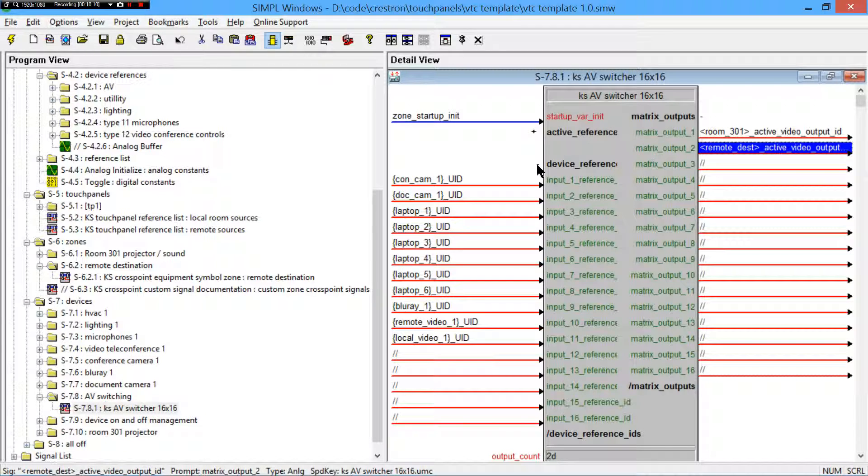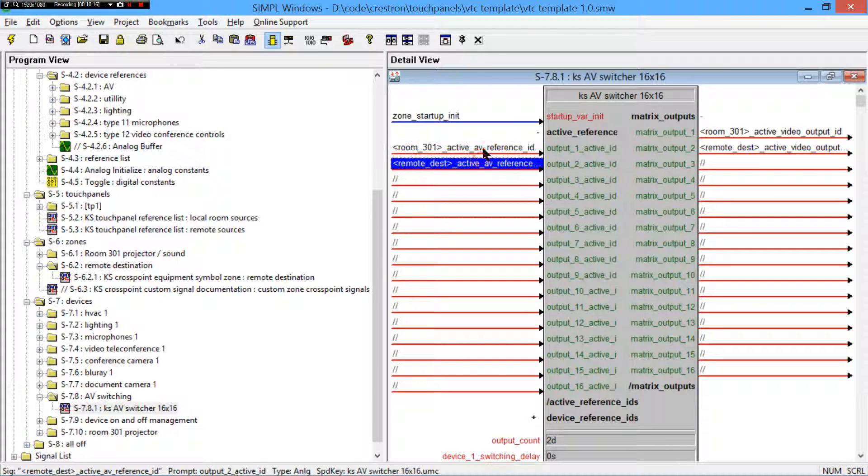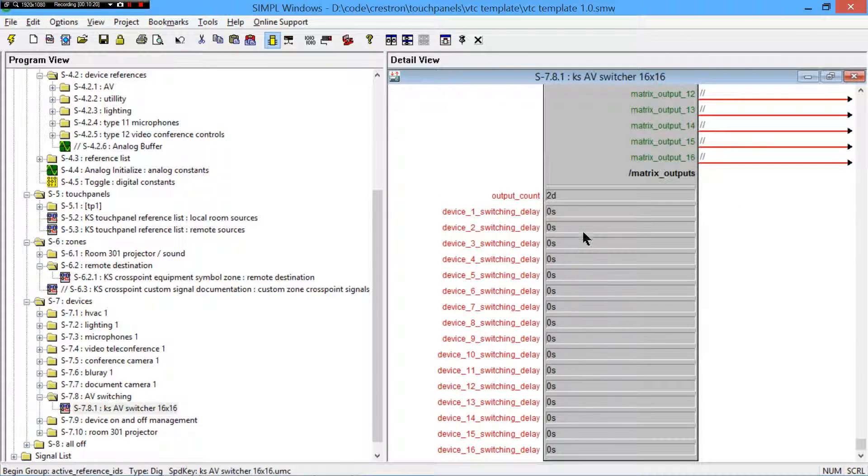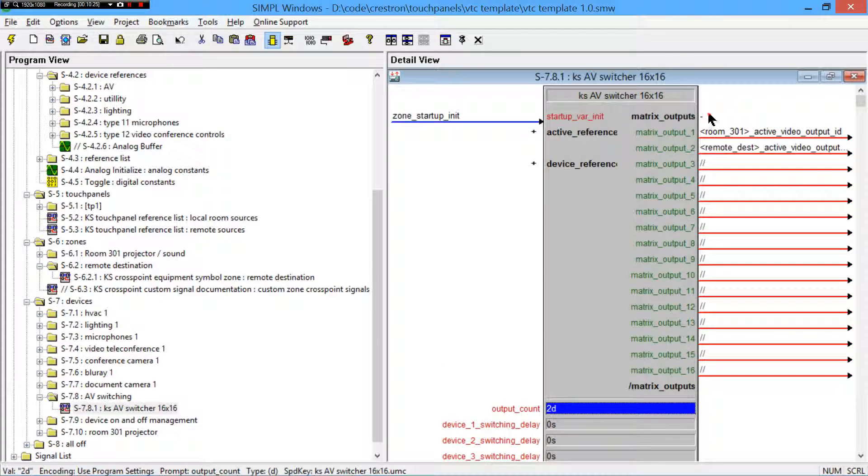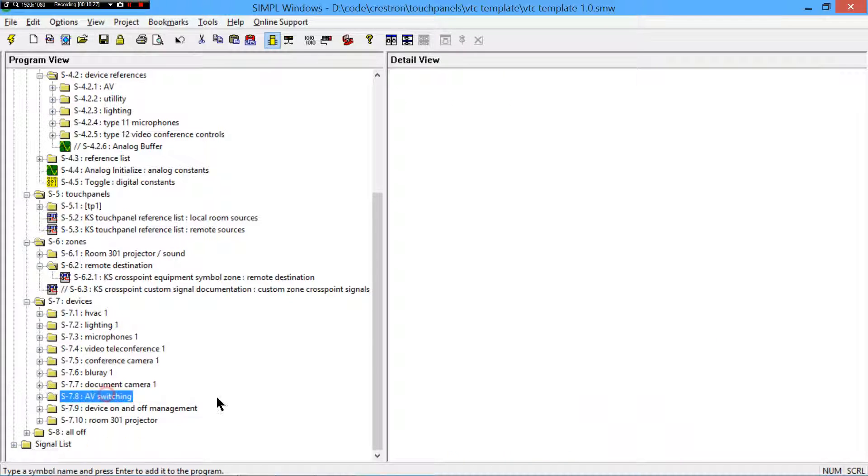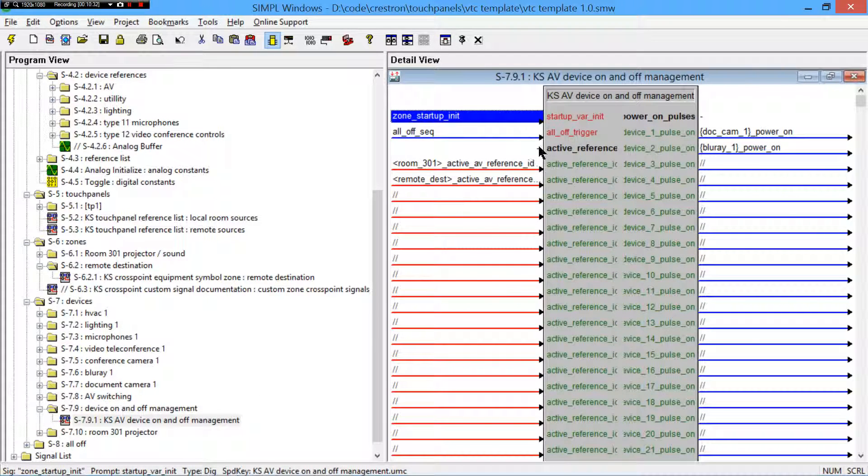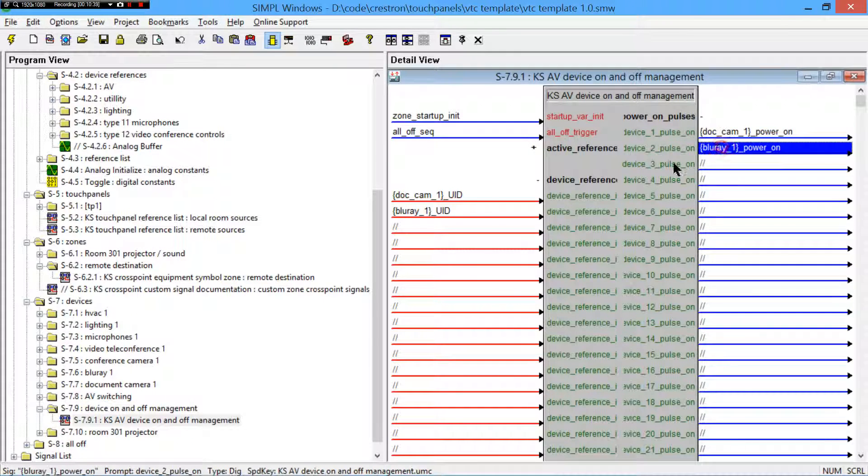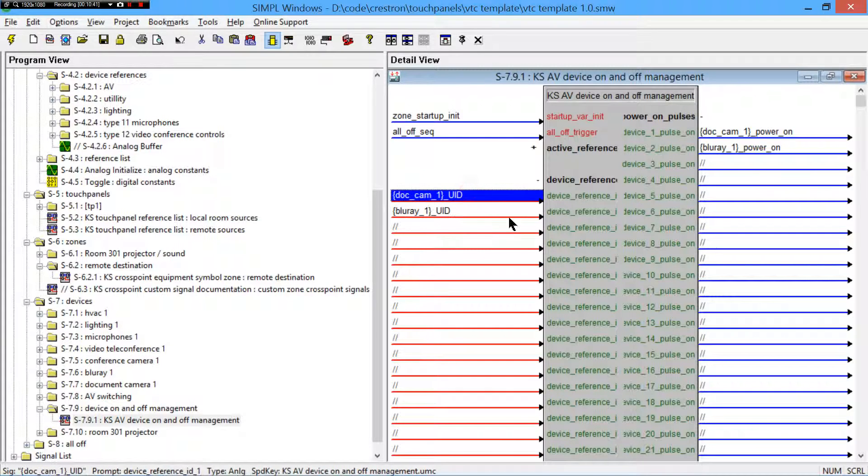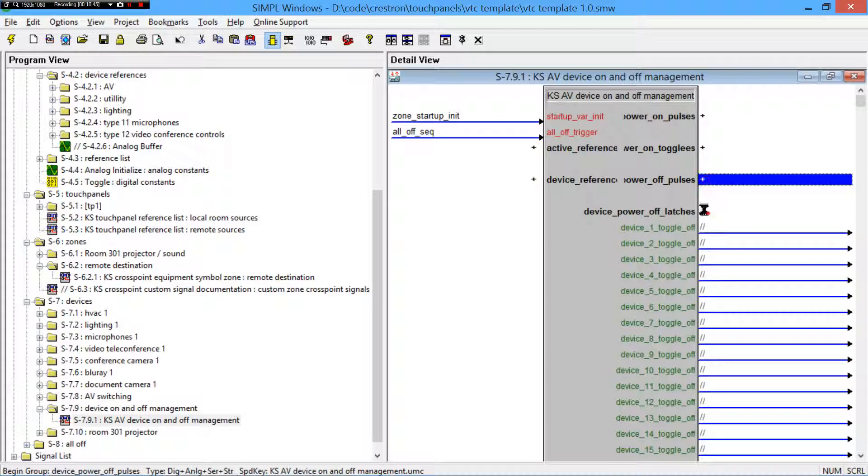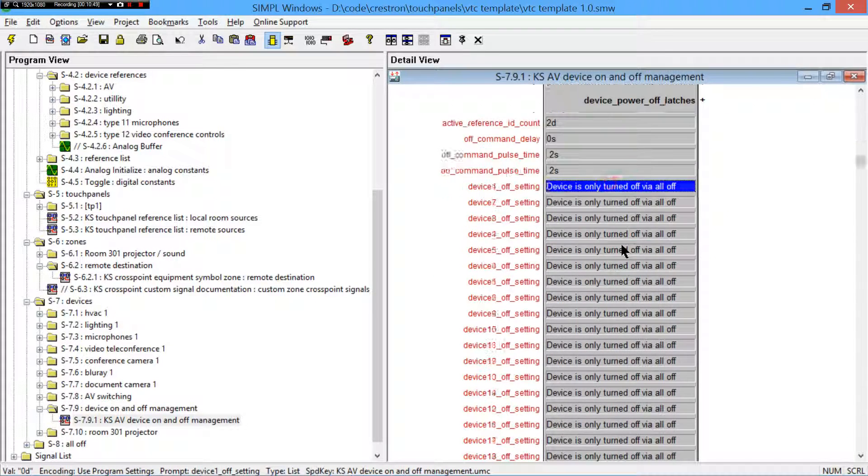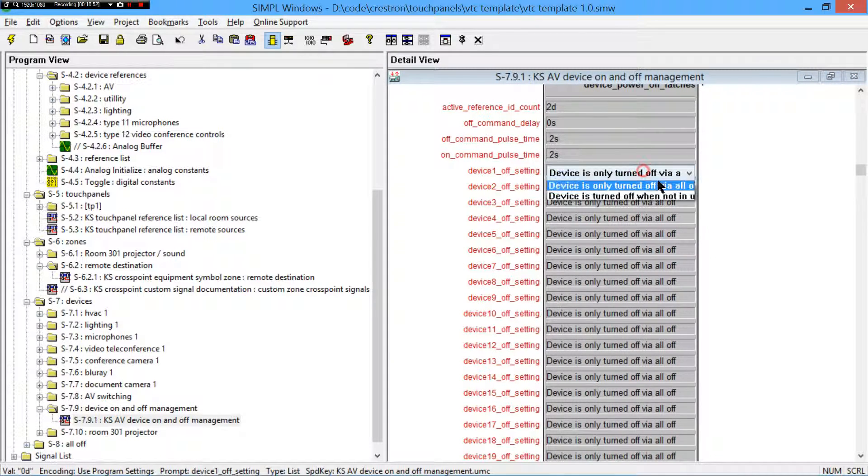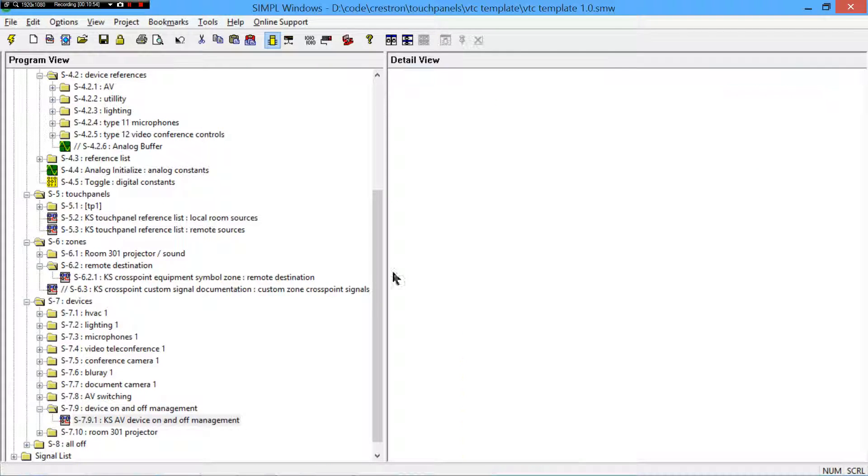So, basically, whenever the zone sets a UID as this is what I have as an active source, the video switching will automatically, based off that analog value change. You can obviously put in switching delays, and, you know, in case you need them. You also have a similar setup here with device on and off management. So, you can see I have my AV reference ID again. And, I just have my UIDs of devices that we actually control. Because these are selectable devices. There's a very useful setting on this. This has toggles and pulses. Very useful setting that allows the device to be either turned off via all off, or just to turn off when not in use.